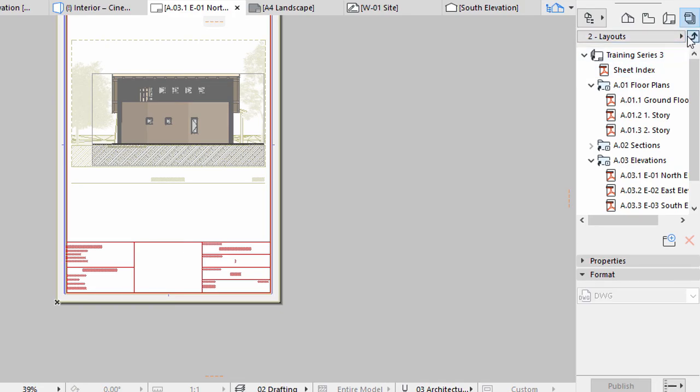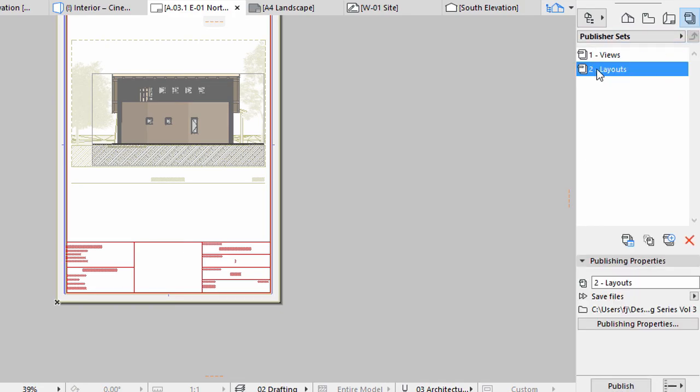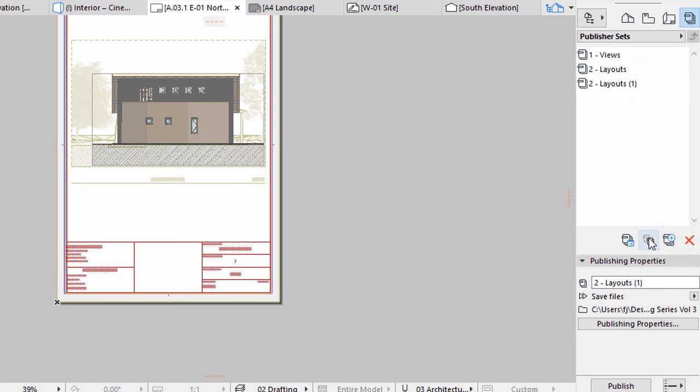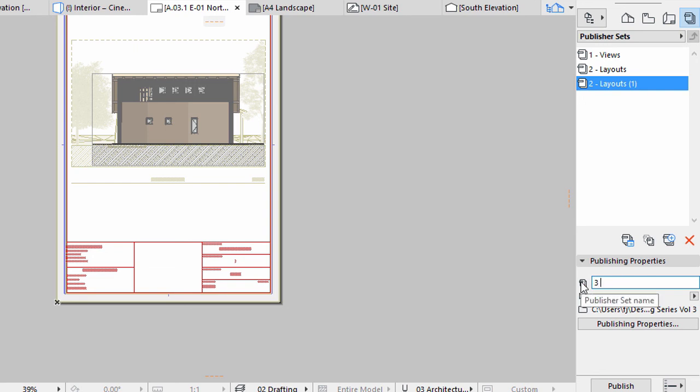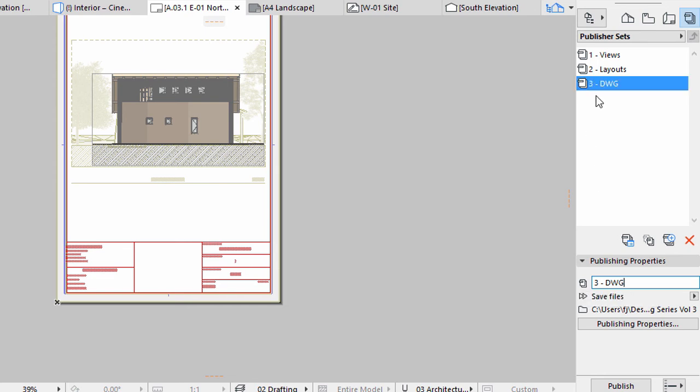Let's duplicate the Layout Publisher set and create a Publisher set in DWG format. Go one level up and select the two Layout set. Click the Duplicate Publisher set button. Select the newly created set and rename it 3DWG.